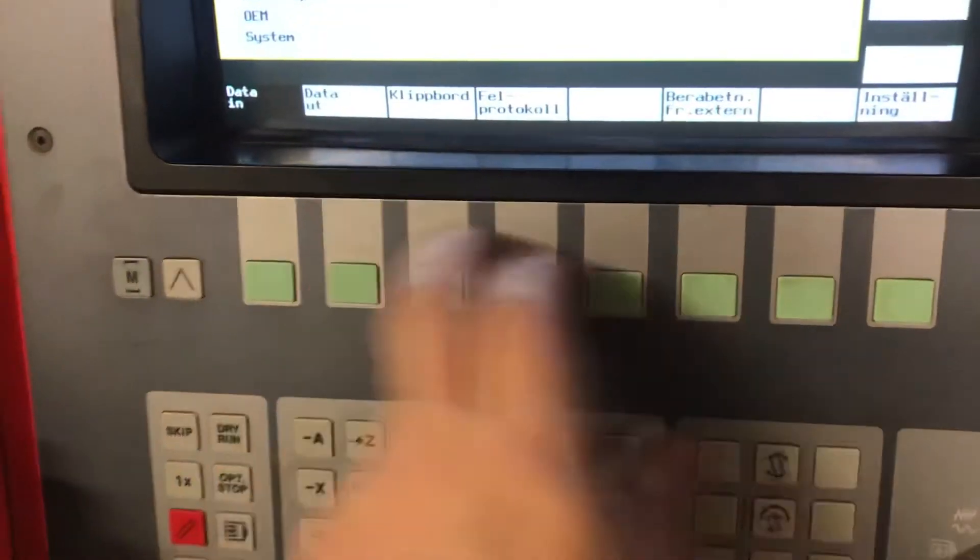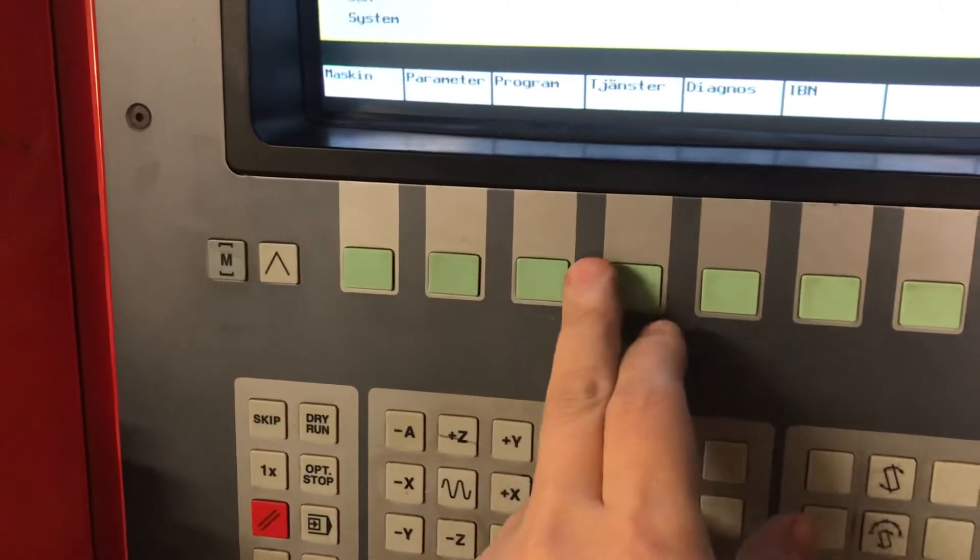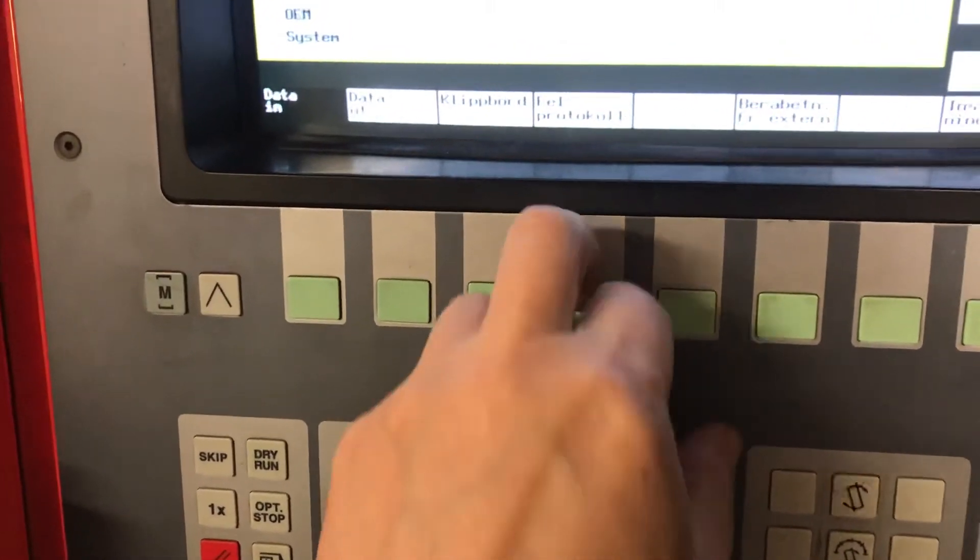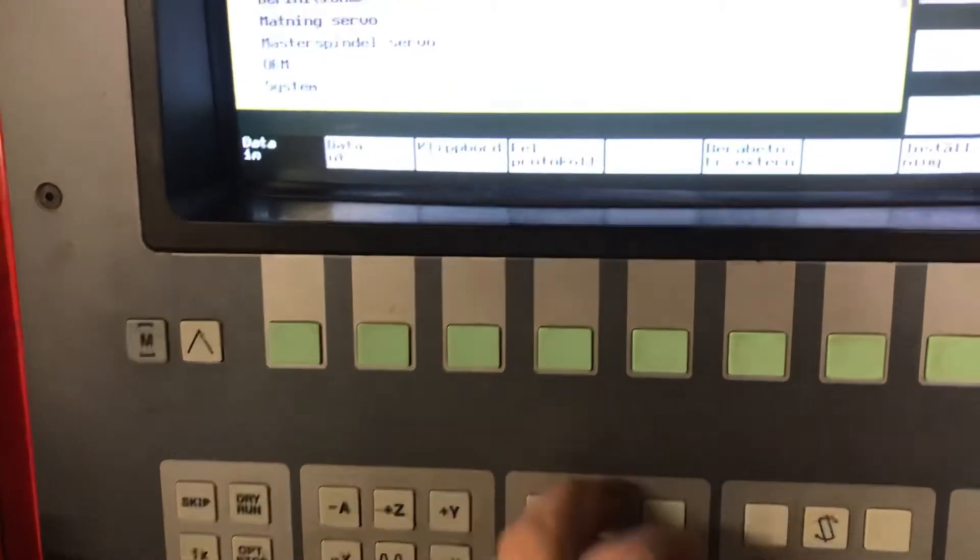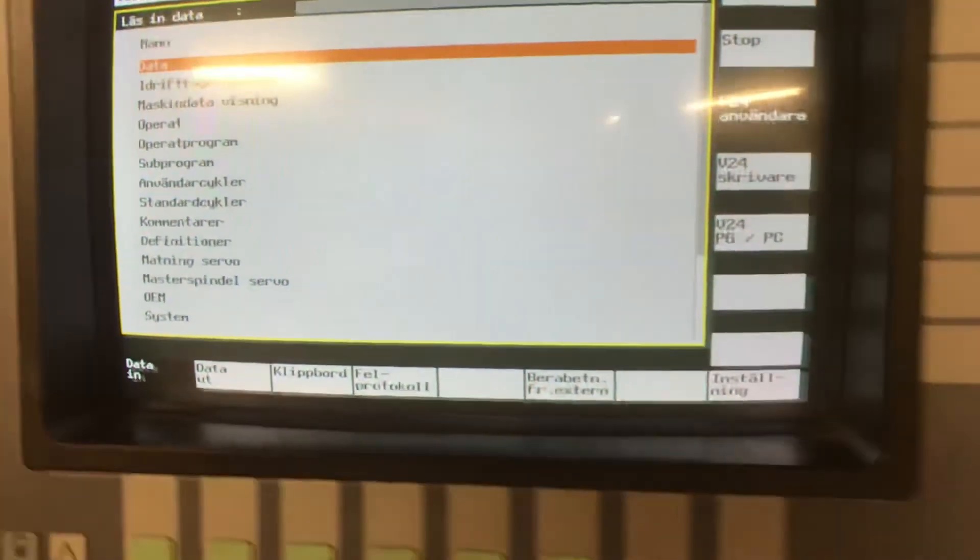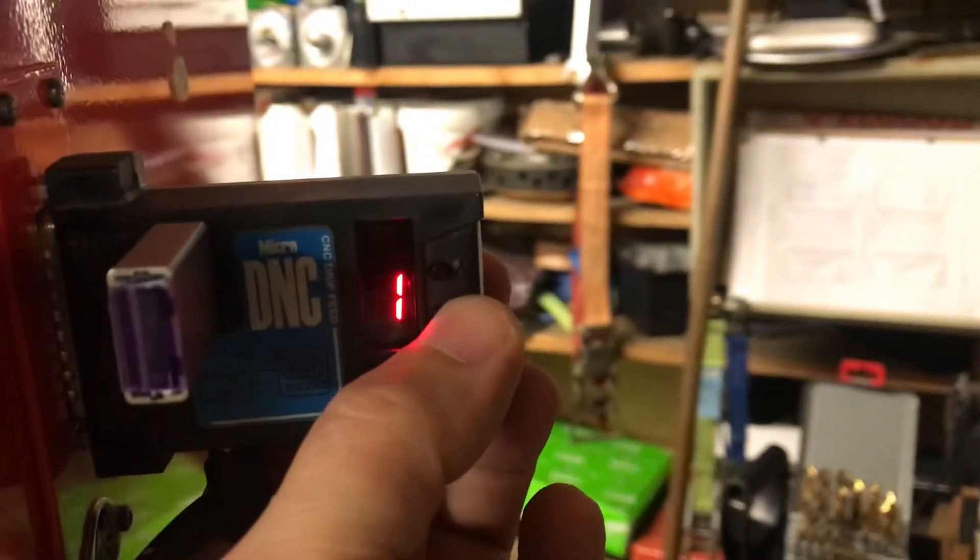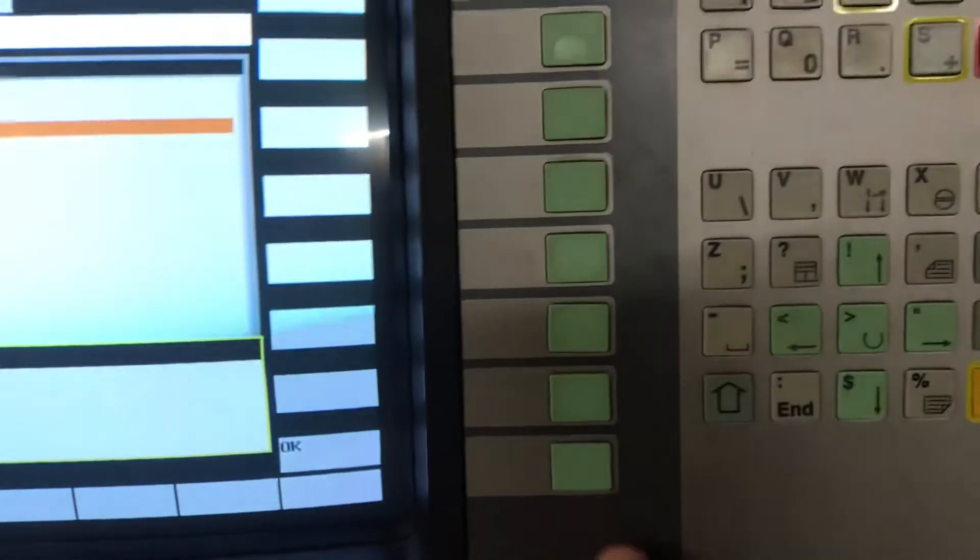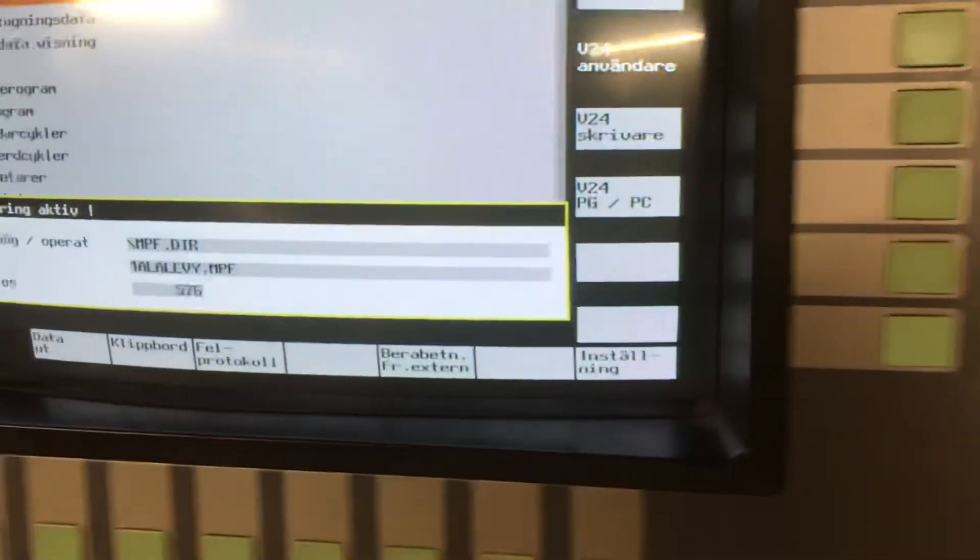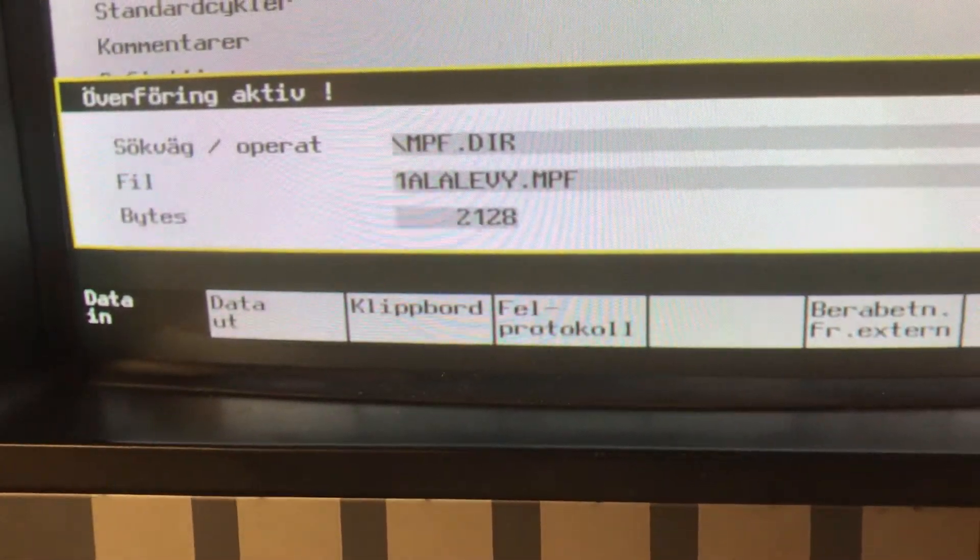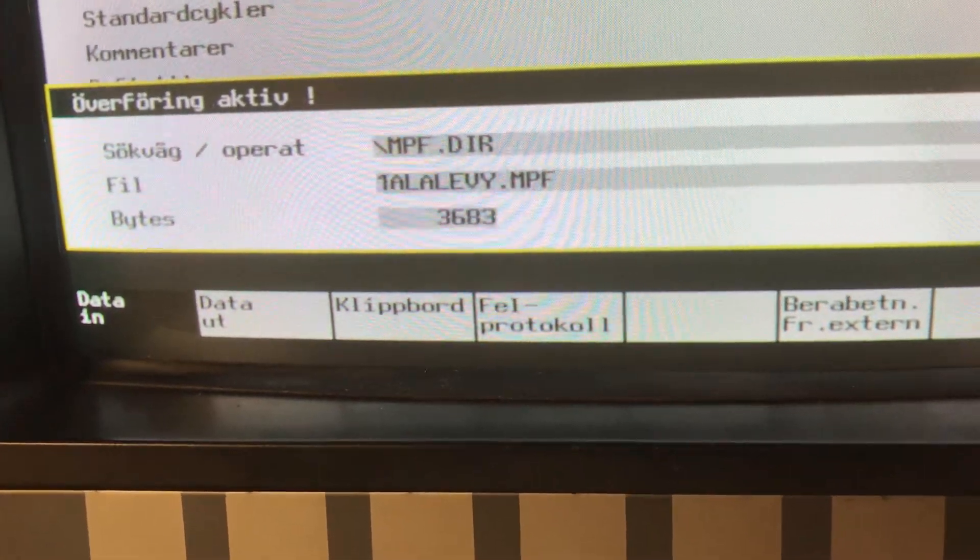But yeah, let's go to transfer. Sticky button. Transfer data and you put the DNC on standby and press start and okay. And there you go, it starts to transfer your program.